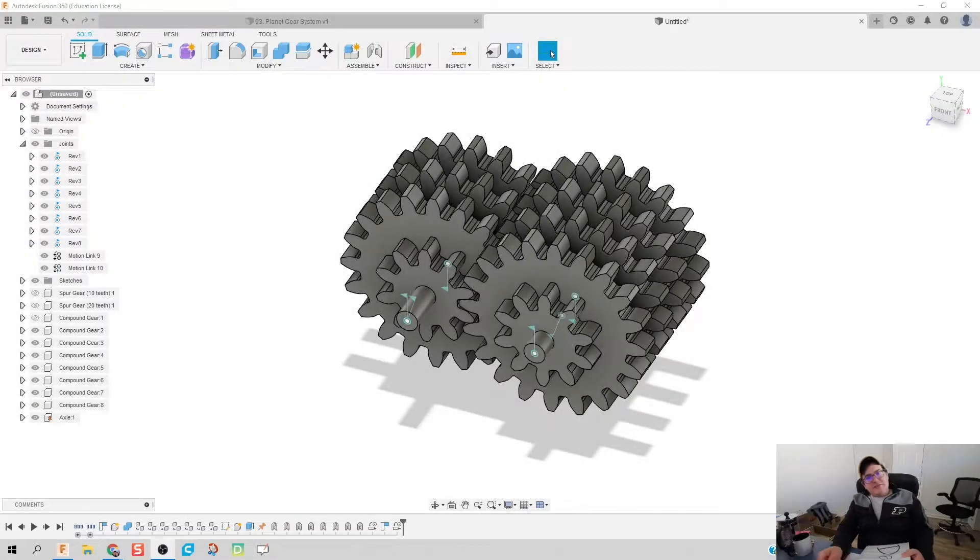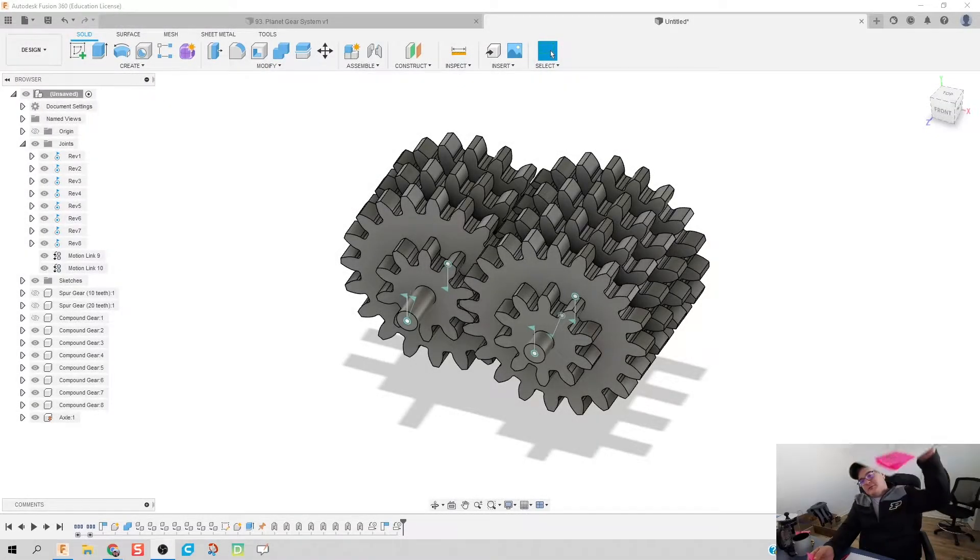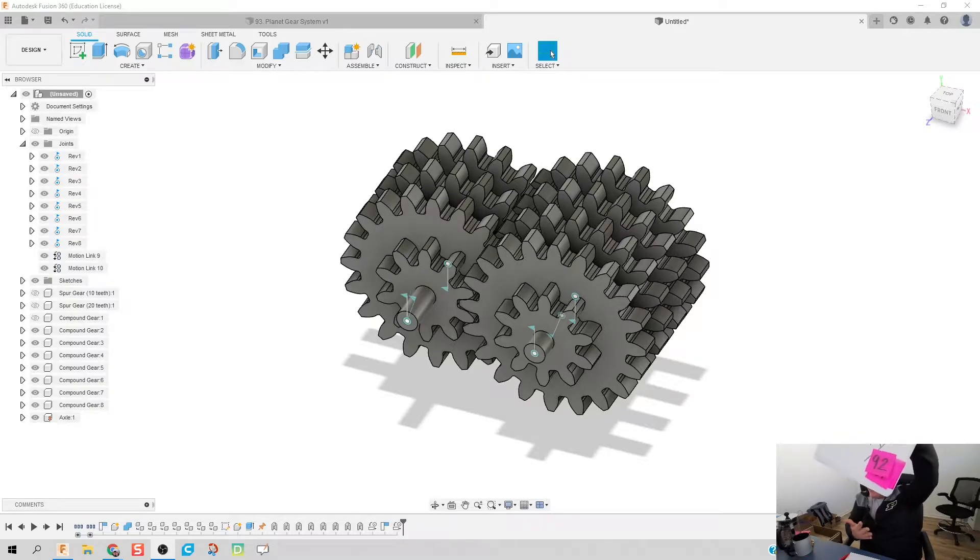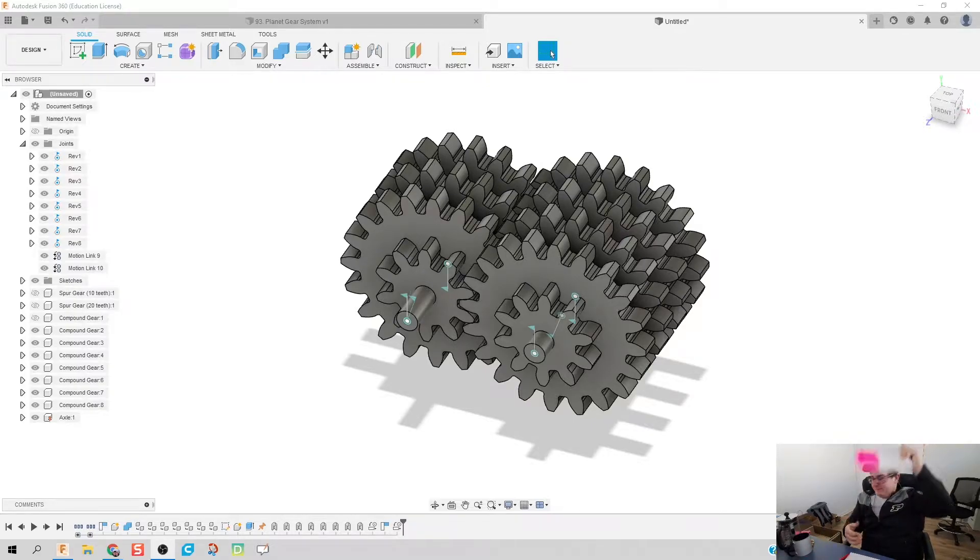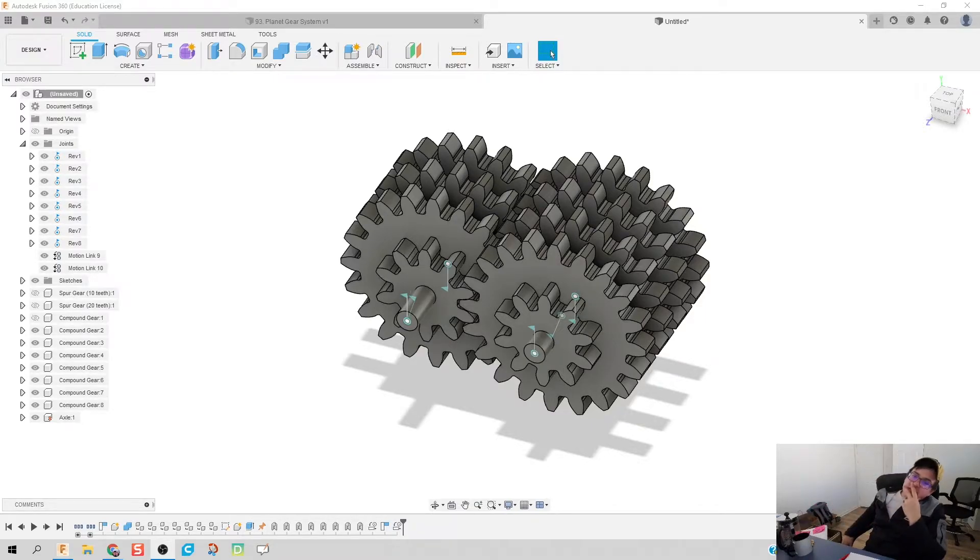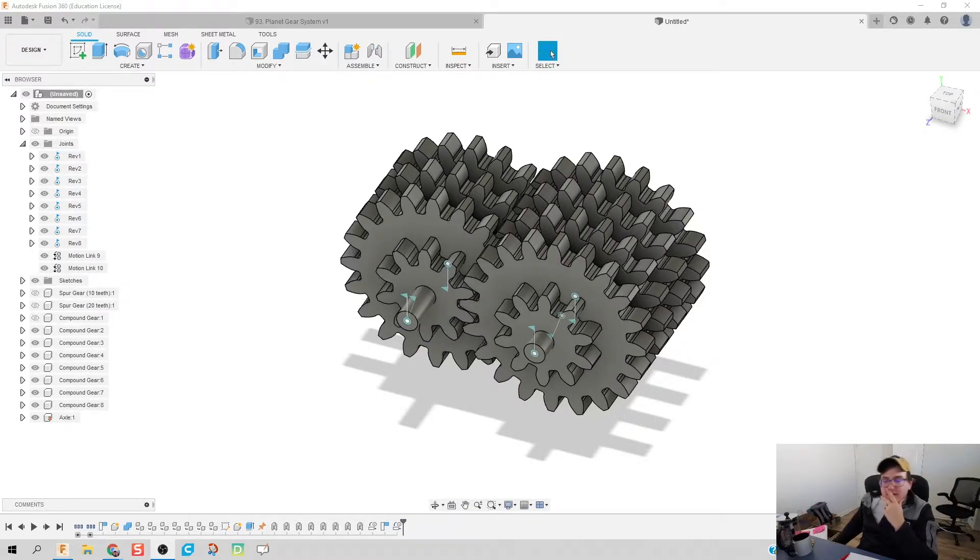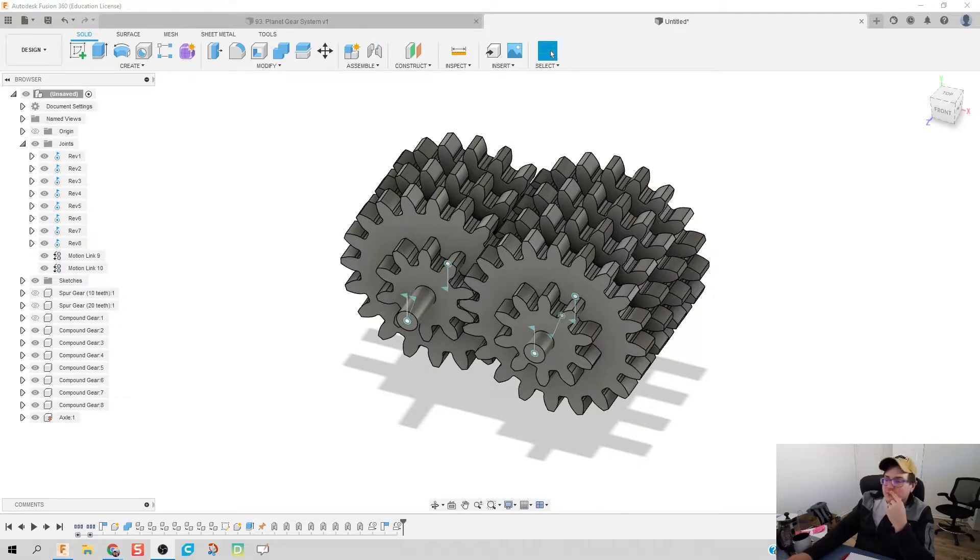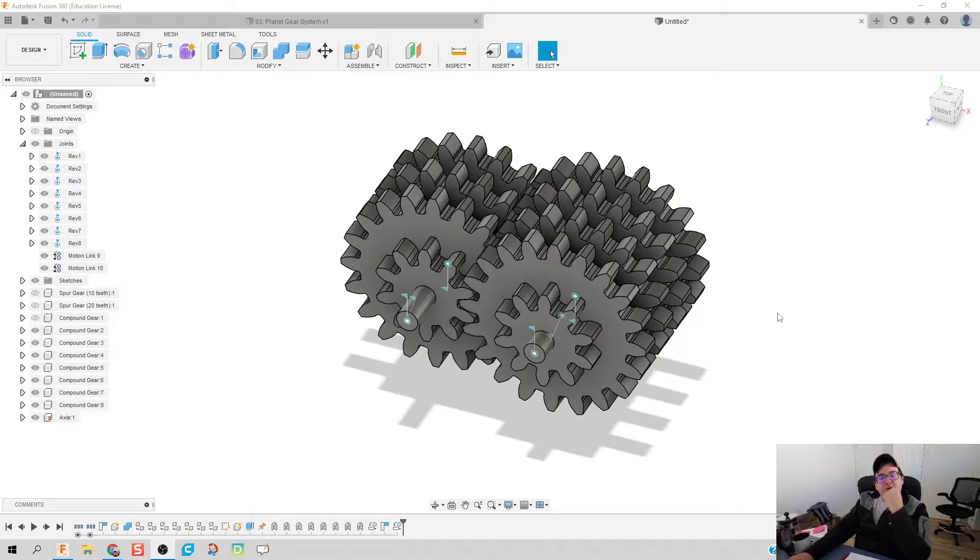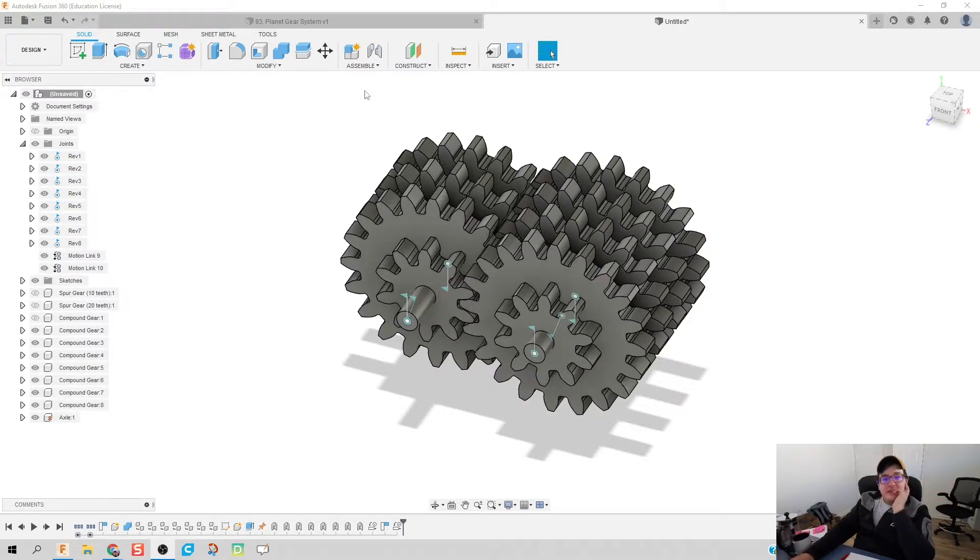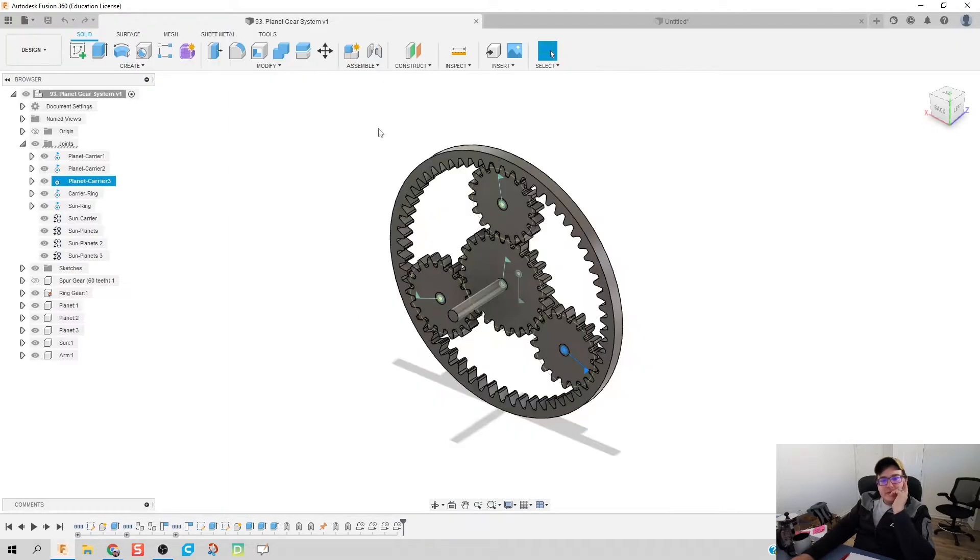What is up ladies and gentlemen, welcome to day 92 of Fusion. This video is probably the longest I've ever put in as far as work and effort. We're looking at gear systems, which kind of gives you a hint of what the next video is going to be.